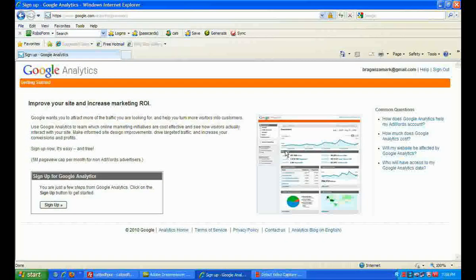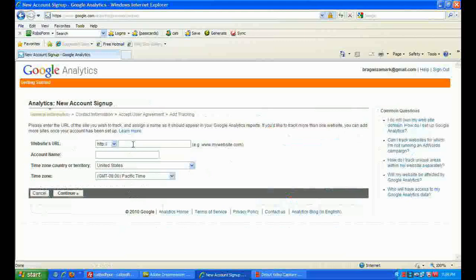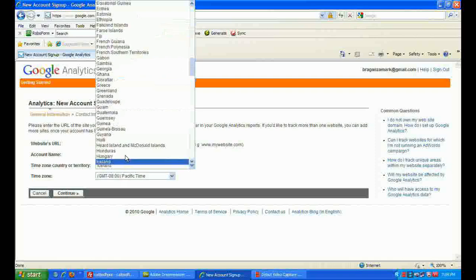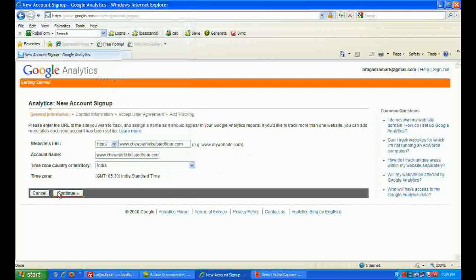Then we will go ahead. We want to basically sign up in Google Analytics, so we just want to fill up some basic information: enter your website name, your account name, and your country. Then continue.